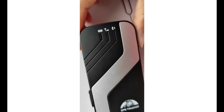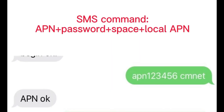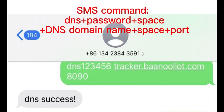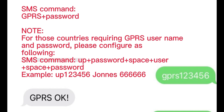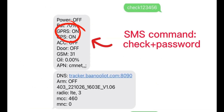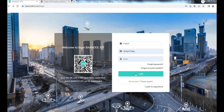In China, China Mobile APN is Gnet. Set APN, then set domain name and port, then set GPRS mode. Use the check command to confirm GPRS was set successfully, then log in to your account to add a device.